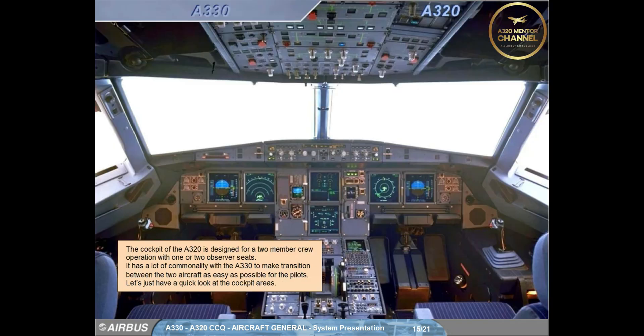The cockpit of the A320 is designed for a two-member crew operation with one or two observer seats. It has a lot of commonality with the A330 to make transition between the two aircraft as easy as possible for the pilots. Let's just have a quick look at the cockpit areas.